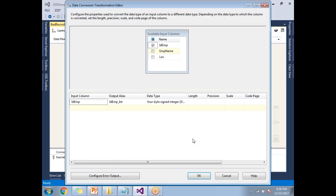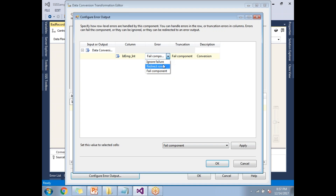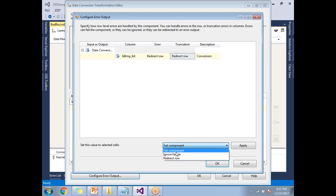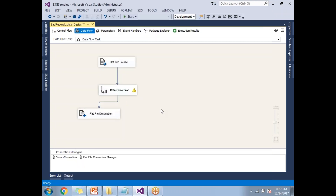My intention is to redirect the bad records. Let me handle that scenario. In Data Conversion, by default you cannot capture error records. Double-click on it, and there is a button 'Configure Error Output'. Click it. I want to capture error records in a separate output, so I need to change the Error setting to 'Redirect Row', and Truncation to 'Redirect Row' as well — applying Redirect Row throughout. Whenever a conversion issue is identified, the bad records are automatically sent to a separate path and good records to another path.